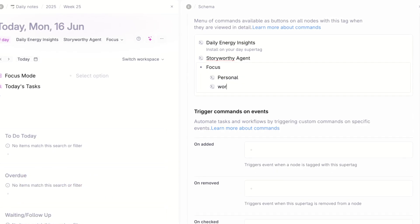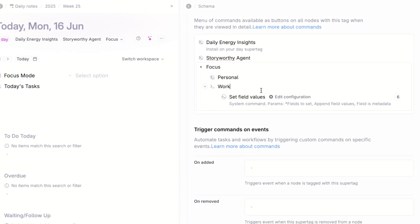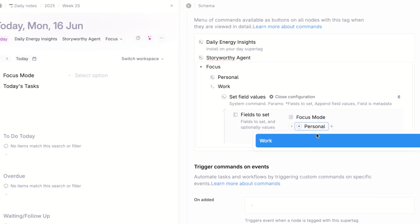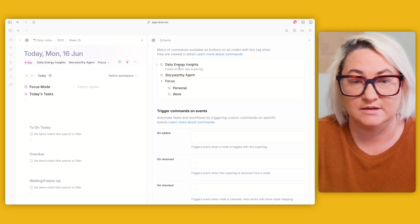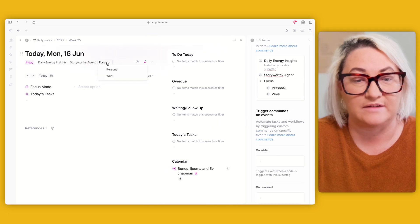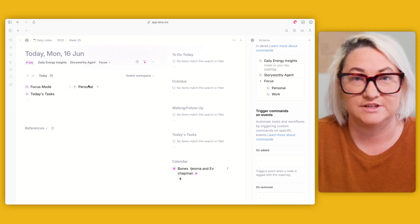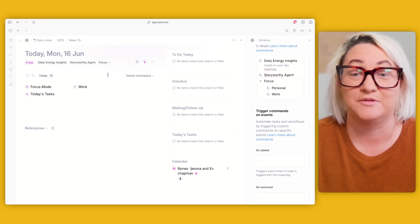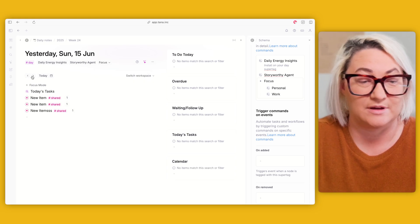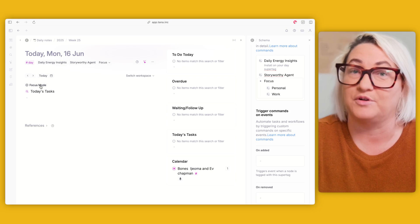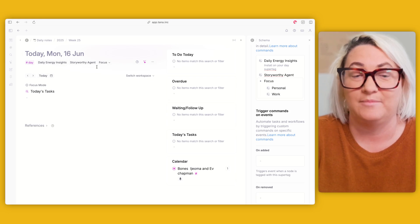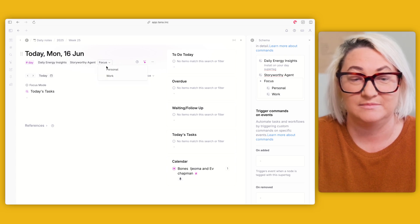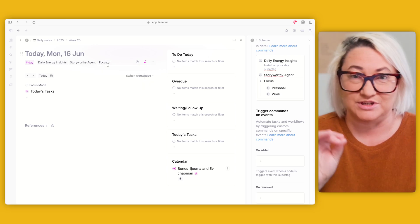Name the duplicate 'work,' go to edit, and change the field value to 'work.' Now if you come over here you've got your focus button — if you select 'personal' it changes to personal, and if you select 'work' it changes to work. The focus mode field is hidden and you never have to open it up — you just switch between modes and you can see it's working.